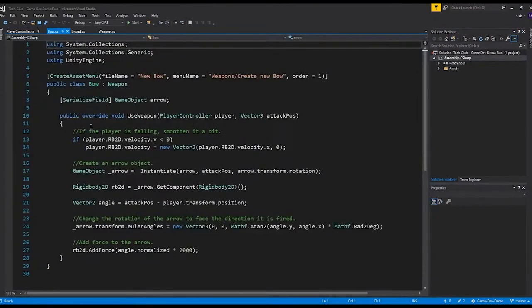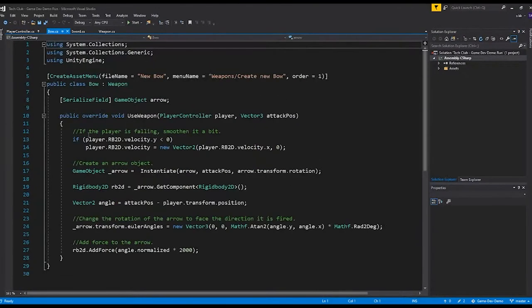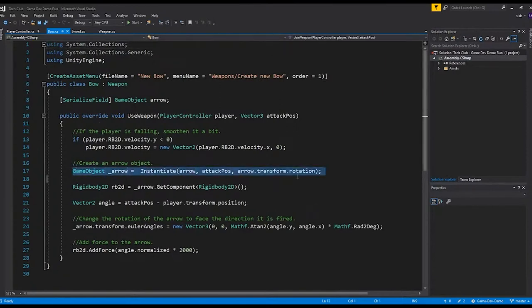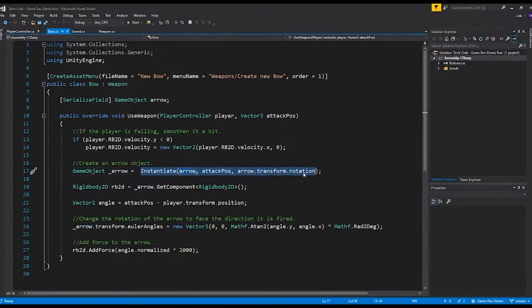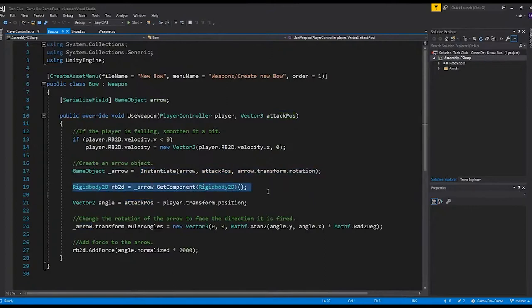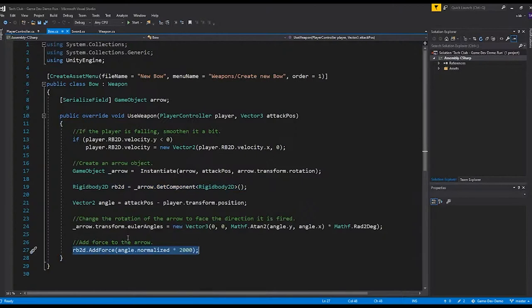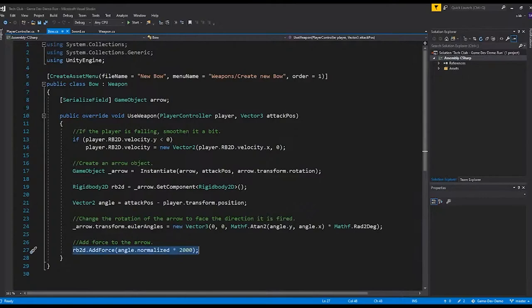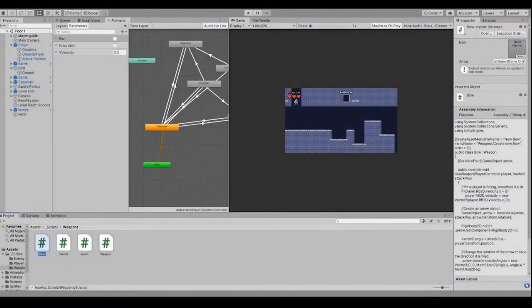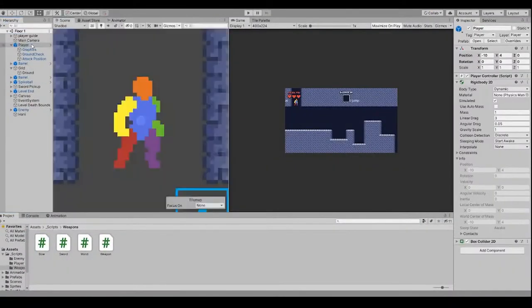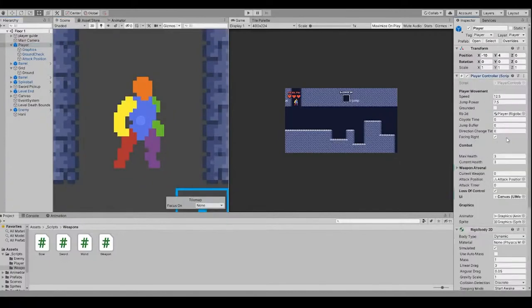So this is the bow script. Much shorter because all it does is that it creates a game object, a new arrow, instantiate arrow at the attack position. And then we get the rigid body component of it ourselves. And then we add force to it based on the angle we're aiming at. Yes, bow is superior to the sword. So I'll demonstrate the bow quickly.